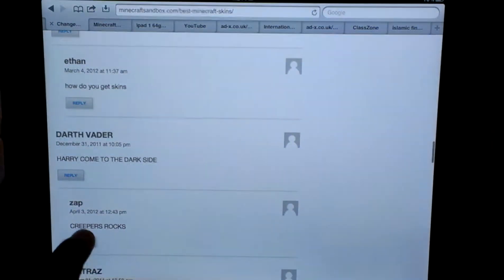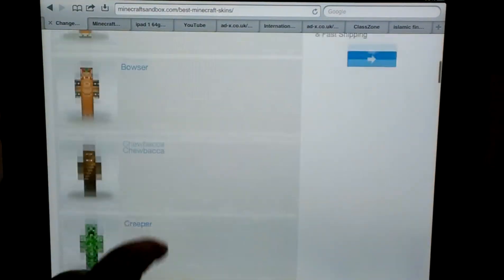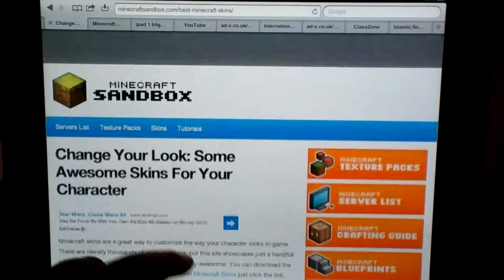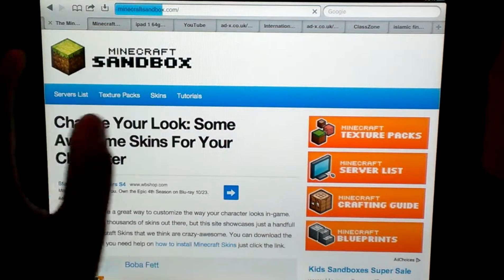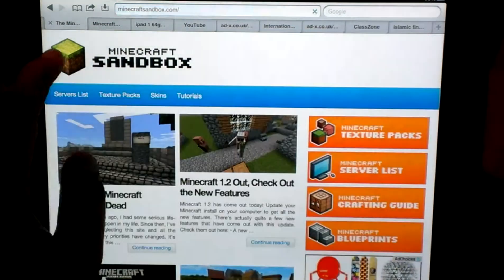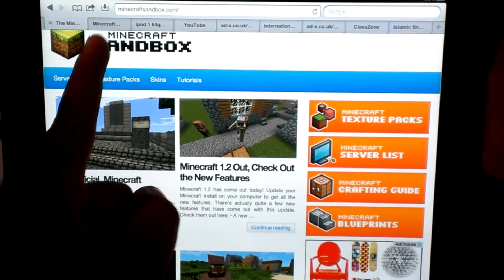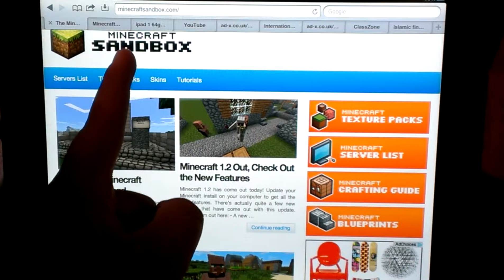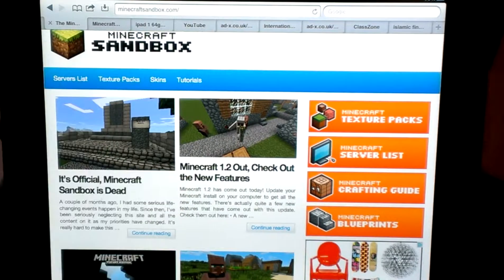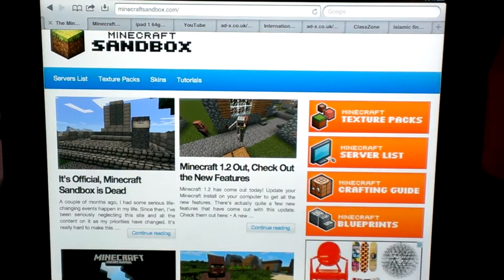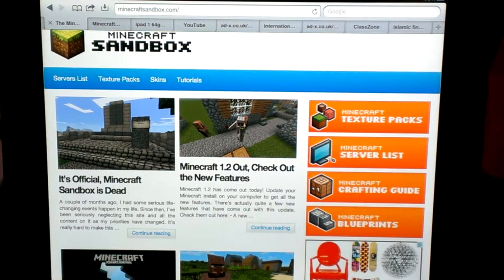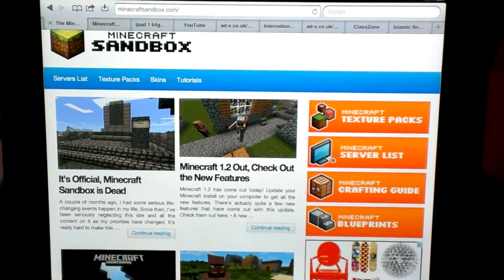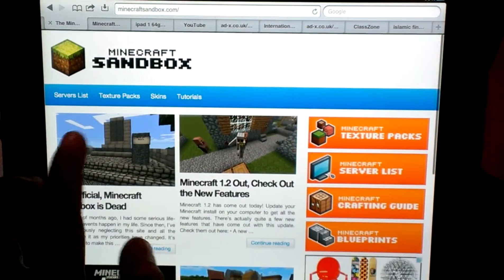So you're just going to open up your Safari with the download manager. Okay, so this is the website, it's Minecraft, M-I-N-E, C-R-A-F-T, Sandbox, S-A-N-D-B-O-X dot com. That's all. Once you get to here.